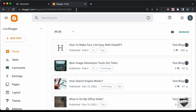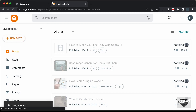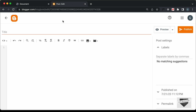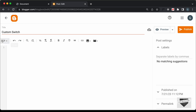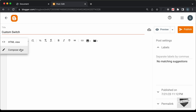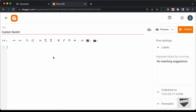Here I'm in the dashboard of my Blogger website. Let's add it inside a new post — let's click on new post and type 'custom switch.' The first thing we need to do is change this into the HTML view. If it is in the compose view, click on this button and select HTML view. Now here you can add the HTML, CSS, and JavaScript. First of all, let's add the CSS.